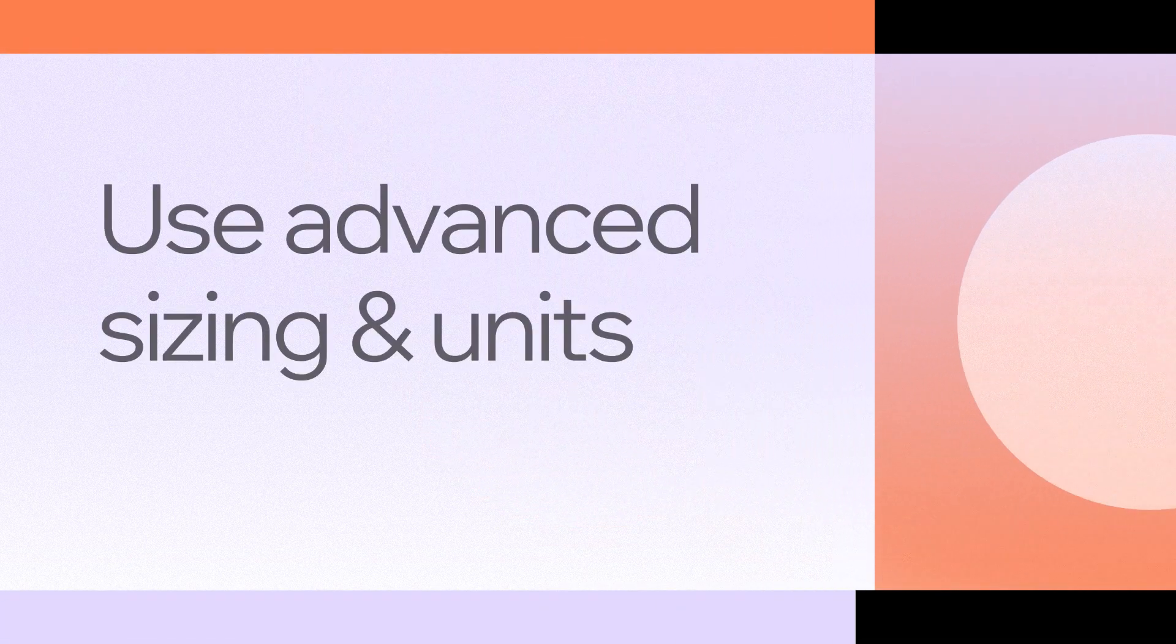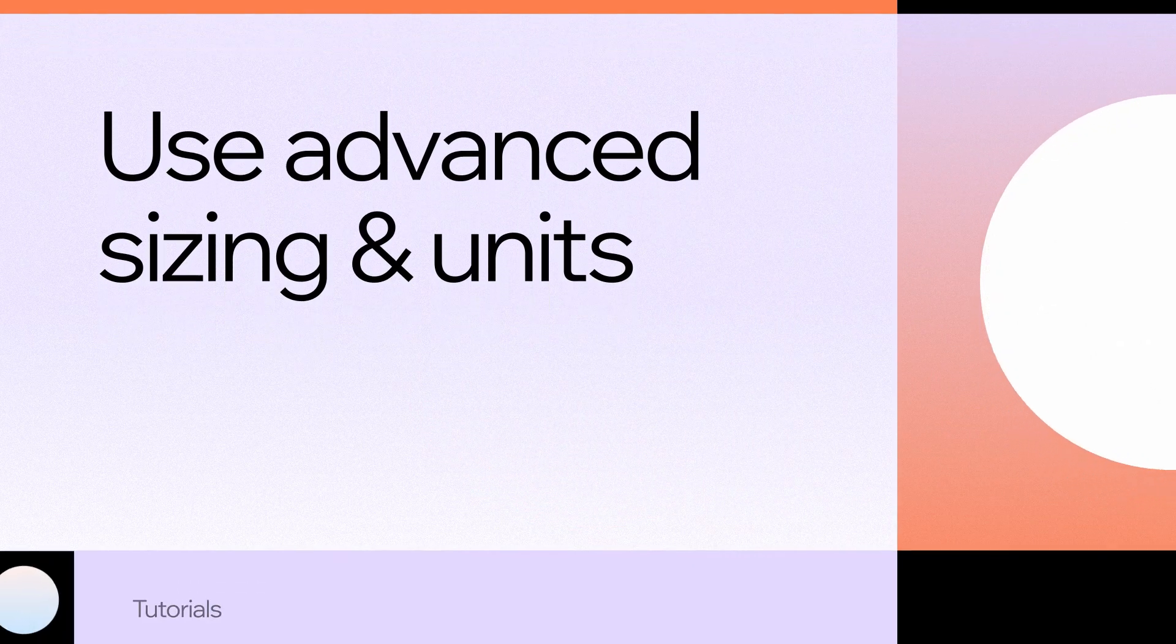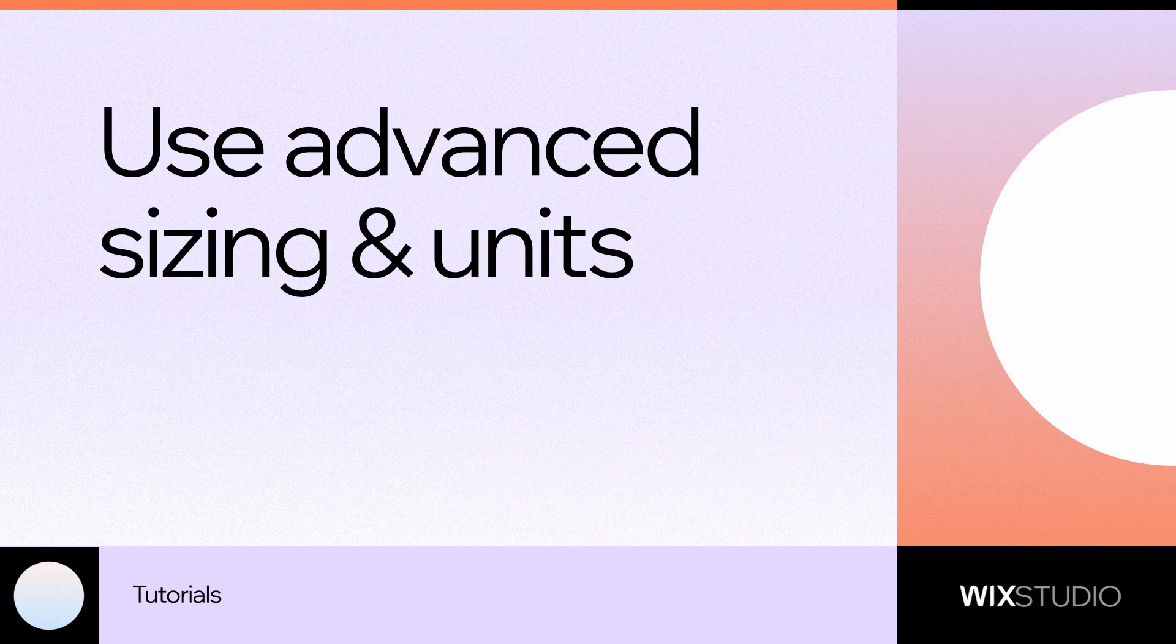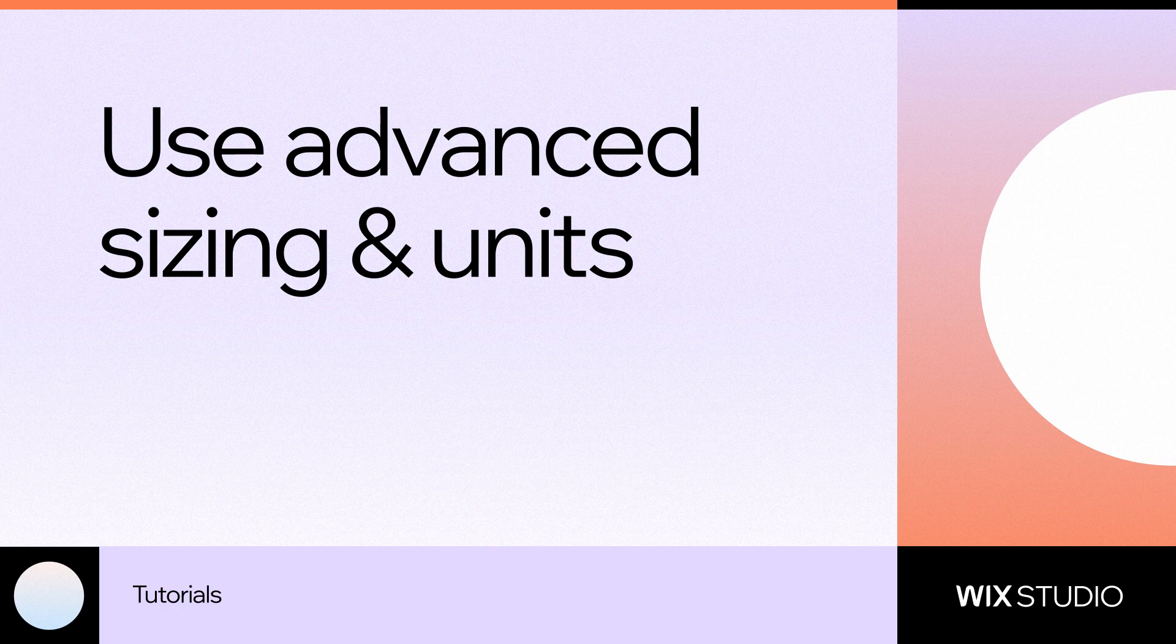Hey, I'm Kayla from Wix Studio. Let's take a look at some of the advanced sizing and measurement units in the Wix Studio Editor.